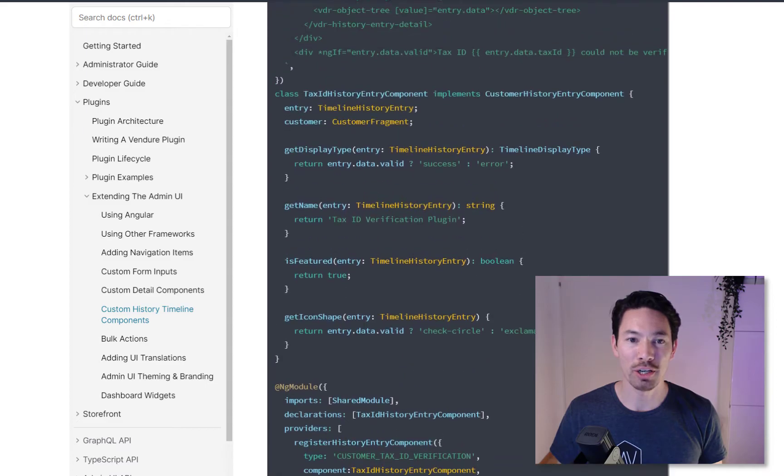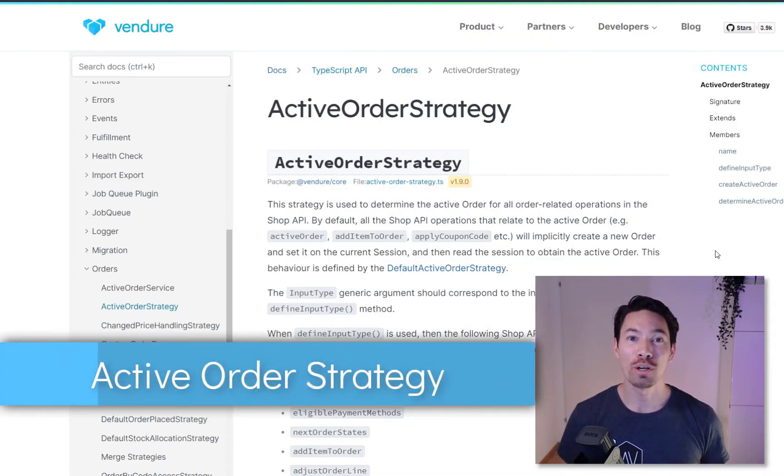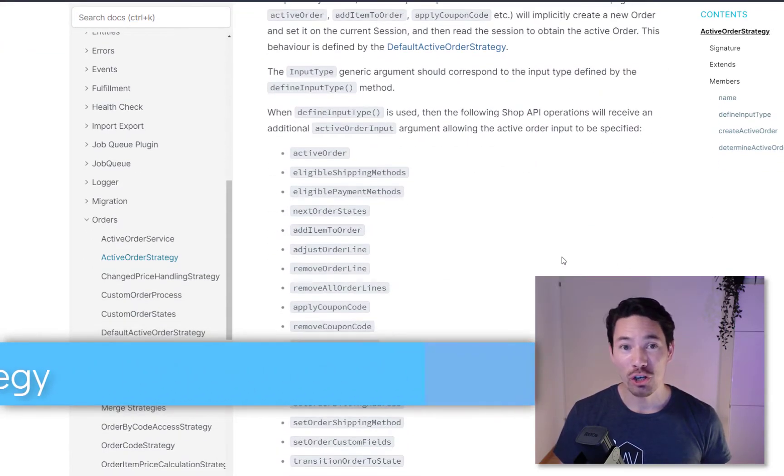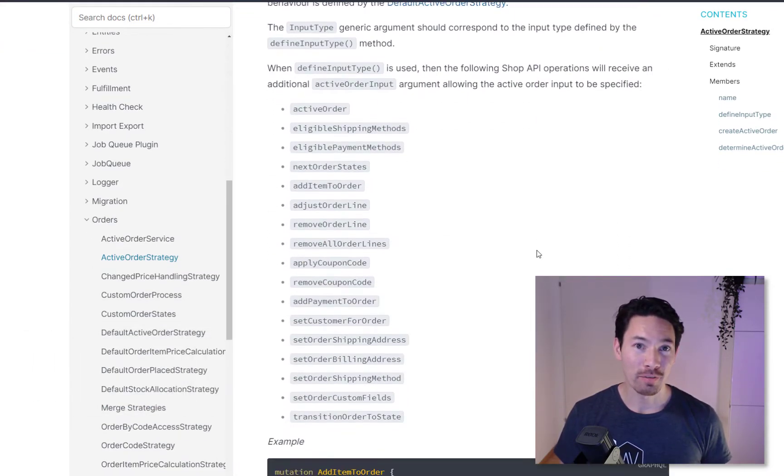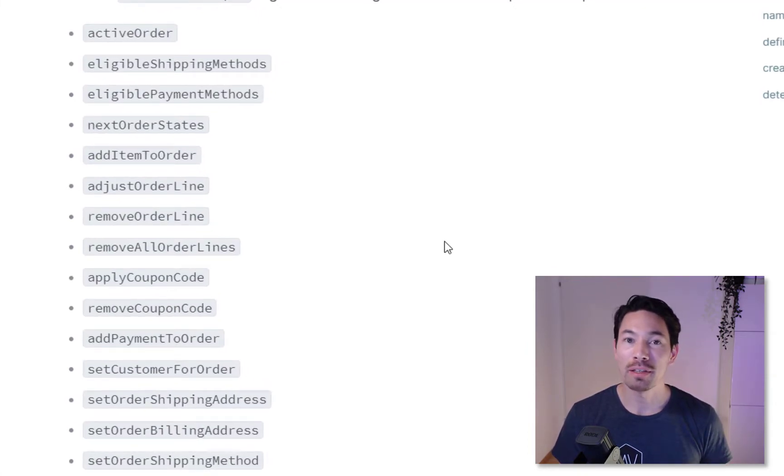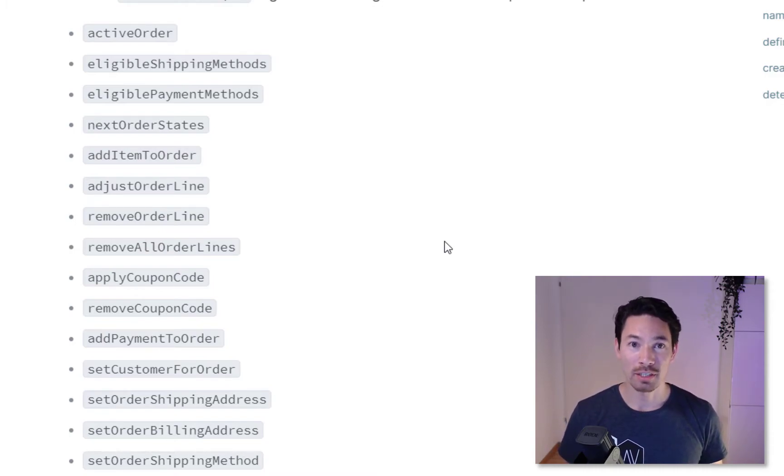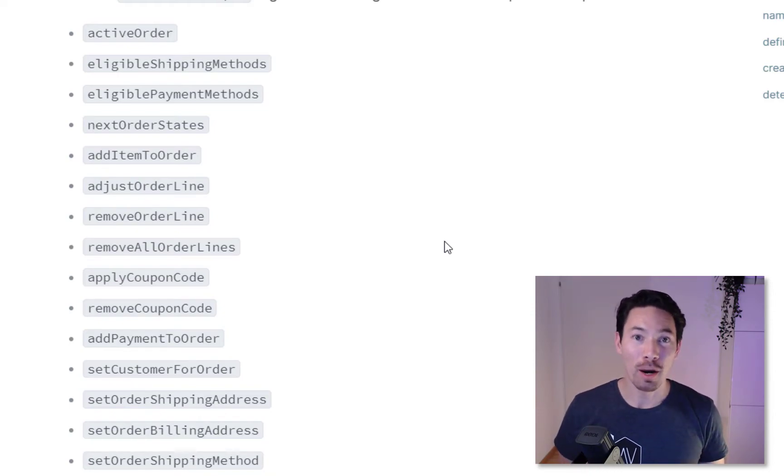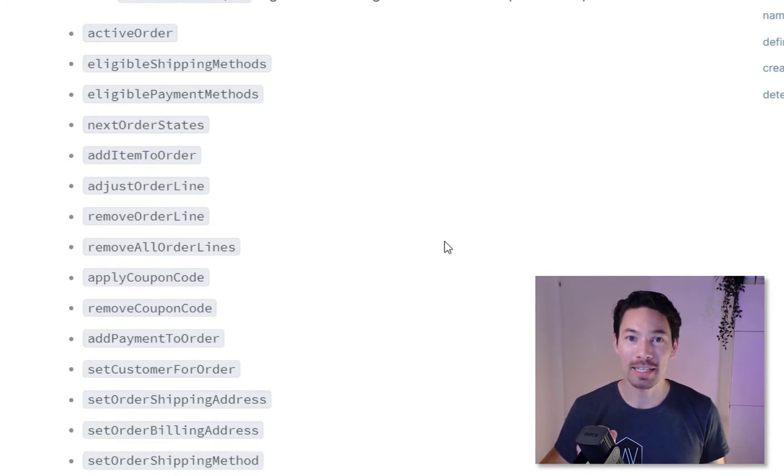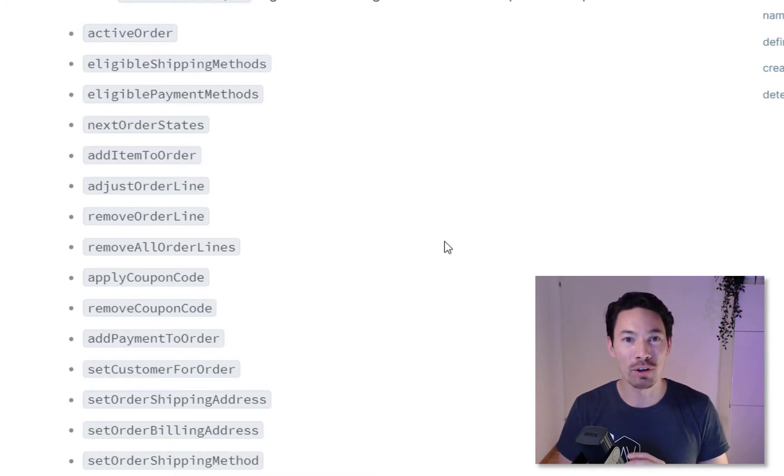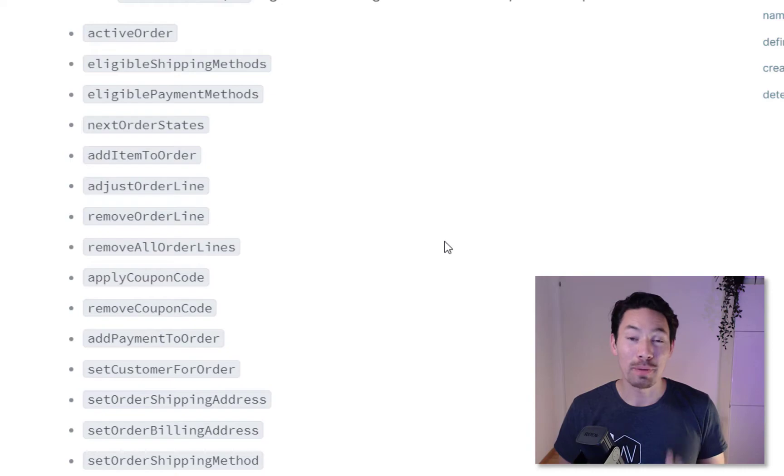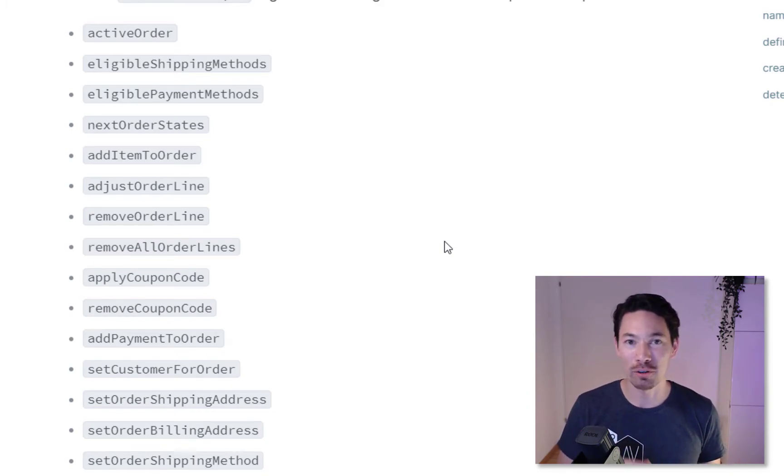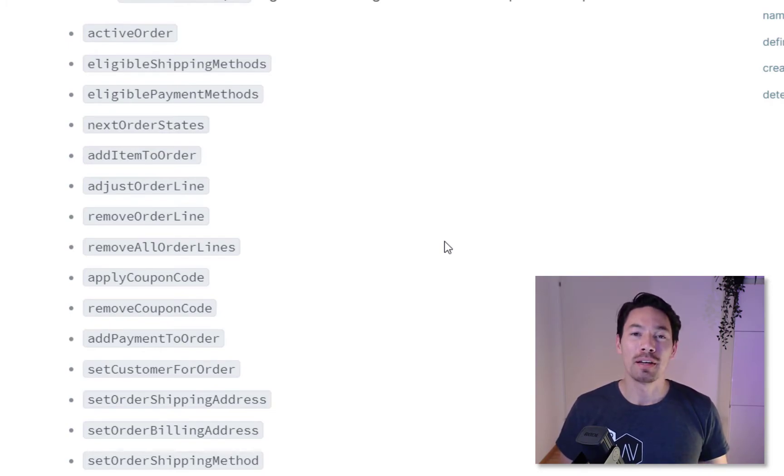Okay, next feature: the active order strategy. What's this all about? When you're using the shop API in Vendre and you use queries like active order or eligible shipping methods or mutations like add item to order or transition order to state, all of these things, you don't actually have to specify what the order is that you want to operate on. It's implicit, it's just created when you create a new session and it's attached to that session. Vendre always gets the session, looks up what's the active order and just uses that. For many cases that's great, it's very convenient, but on the downside it limits certain more complex workflows.